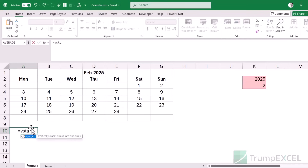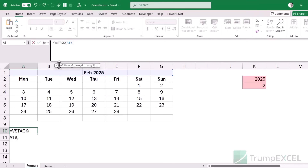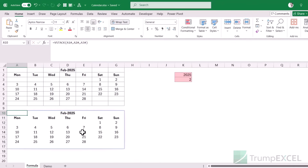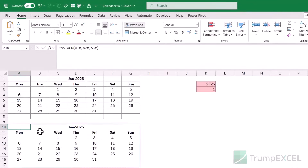Now I'll combine all three formulas into one using VSTACK, which takes arrays and stacks them vertically. I reference cell A1# (hash means the entire dynamic array result), then A2#, then A3# — stacking the month name row, the day names row, and the date grid. When I hit Enter it gives me one single formula producing the entire calendar. If I change the month the calendar updates — it's taking input from those two cells and combining the three formulas via VSTACK.